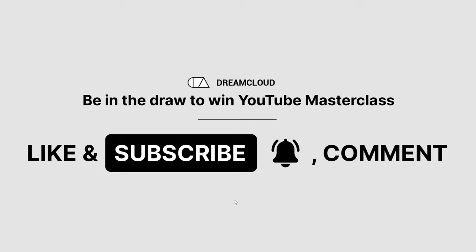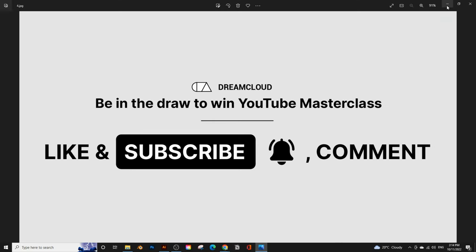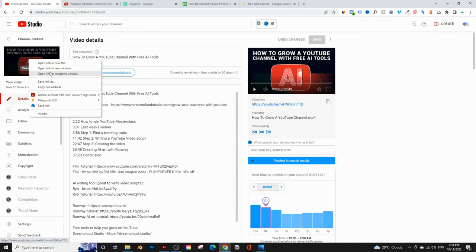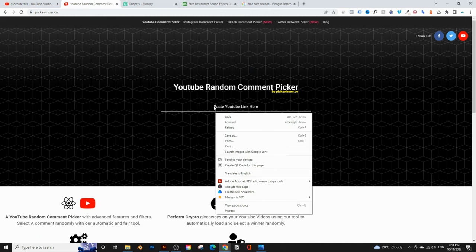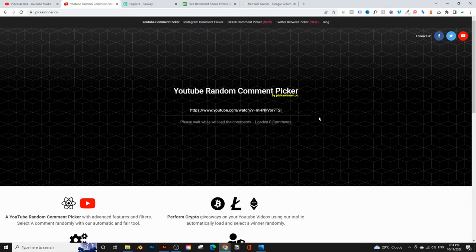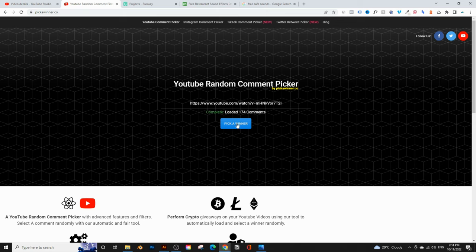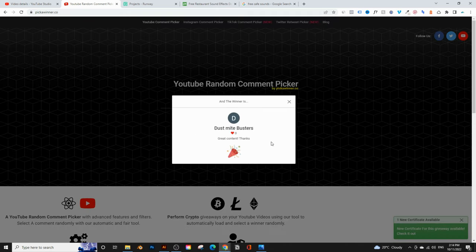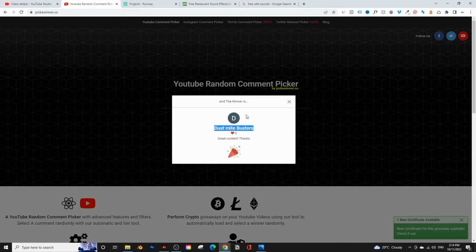I pick a new winner every week, so let's pick last week's winner. I'm going to go into last week's video, copy the link, and paste it into this website that picks winners from YouTube videos. It's going to go through all the comments and pick one random comment. So Dustmite Busters — you're the winner from last week's contest! If you're watching this video, you just need to email me with your Gmail account with the same name and avatar, and I'll give you access to the course.